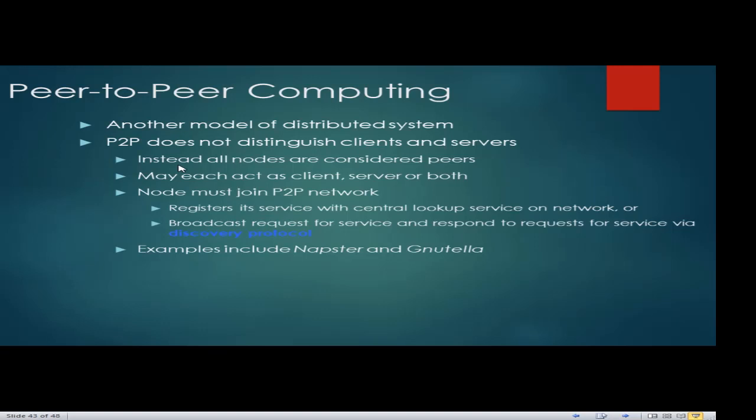In P2P, the model does not distinguish between clients and servers — all nodes are considered peers. Each node may act as a client, a server, or both. Meaning, if you connect two computers together, that is peer-to-peer. You can share information using peer-to-peer computing.